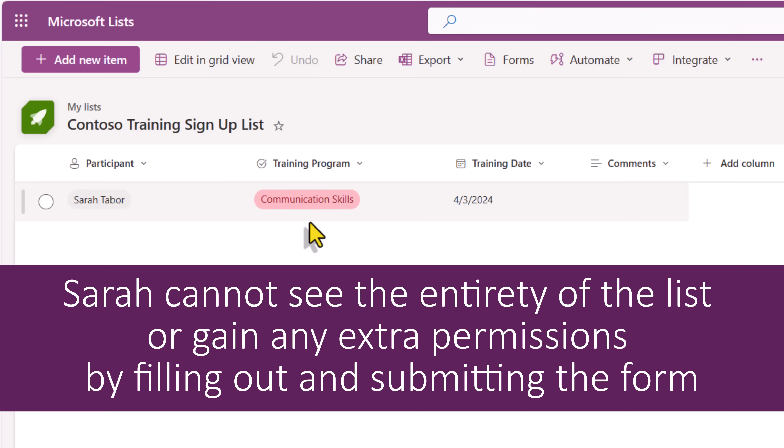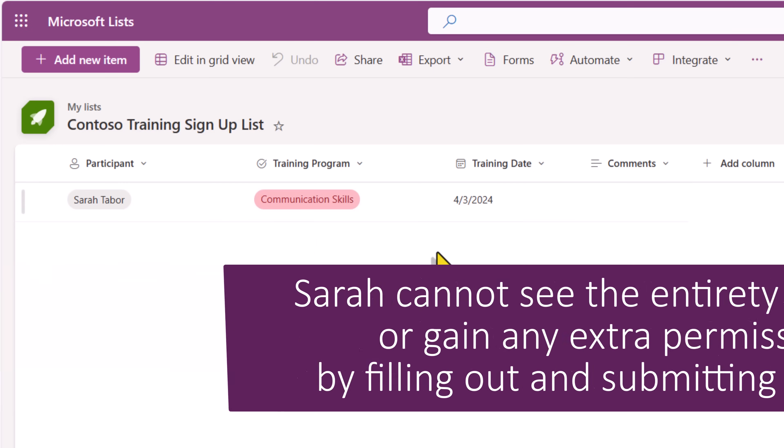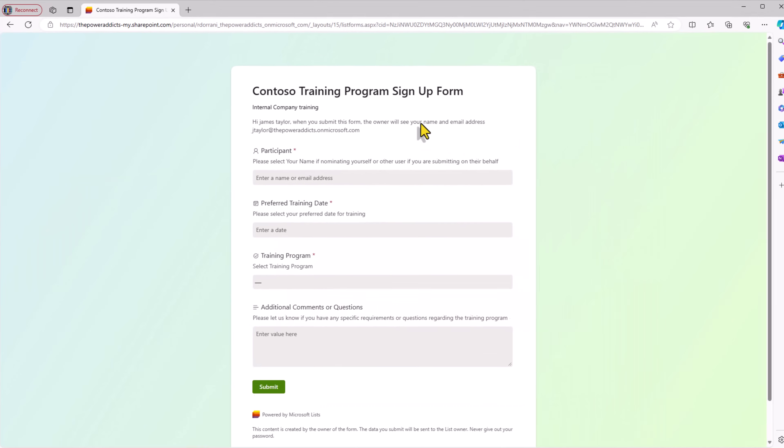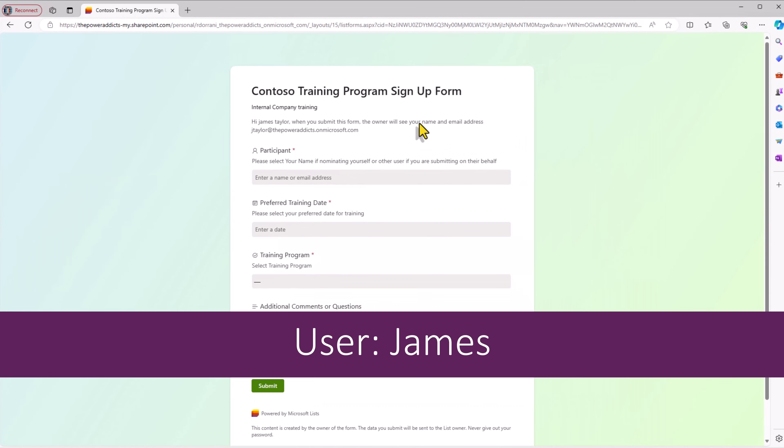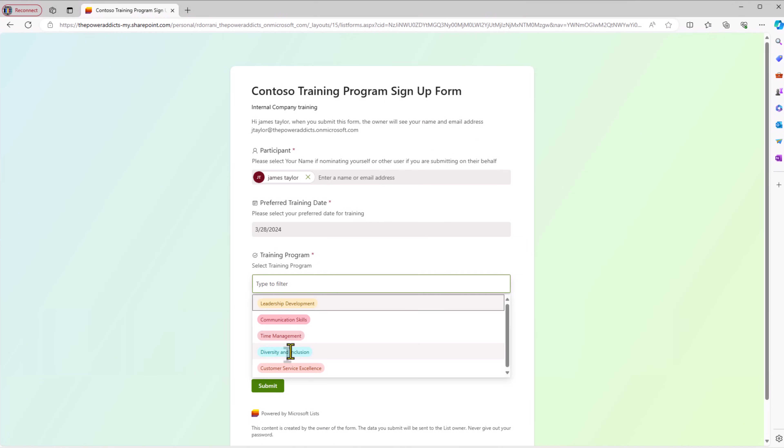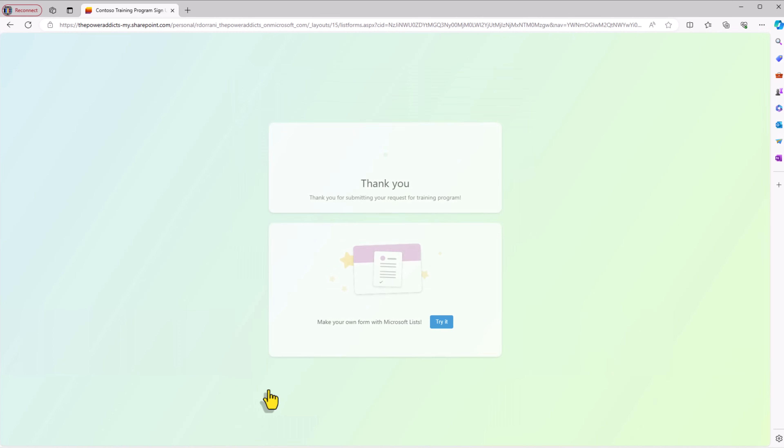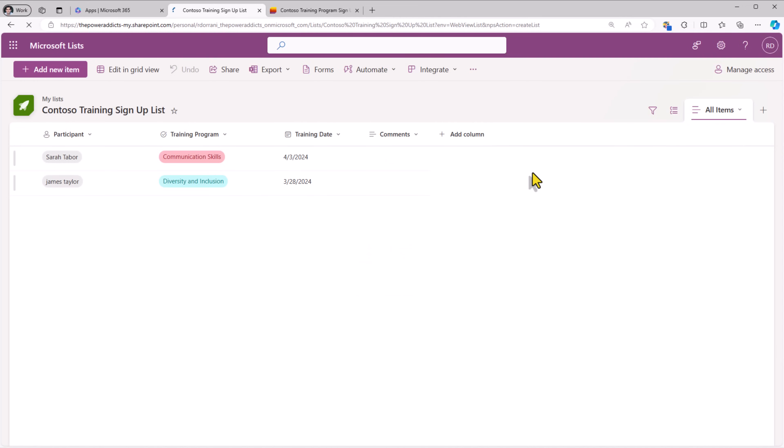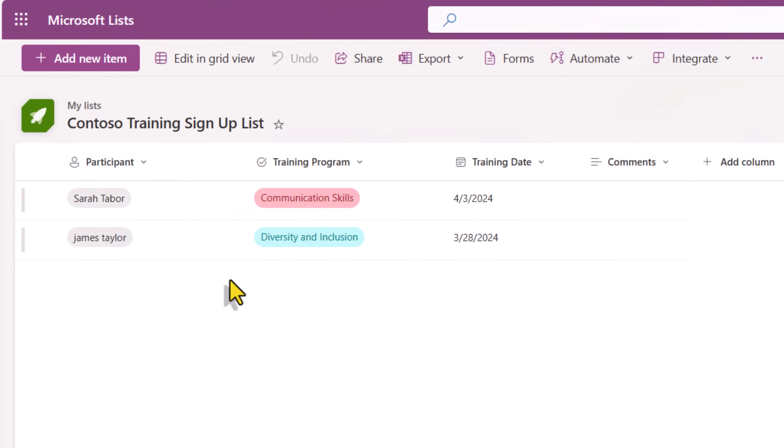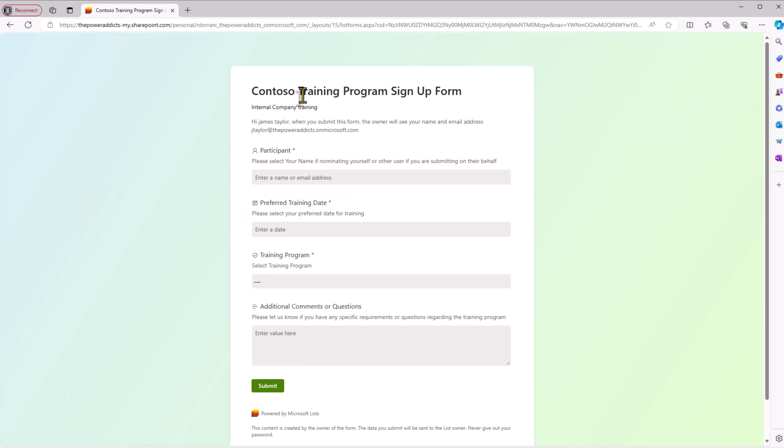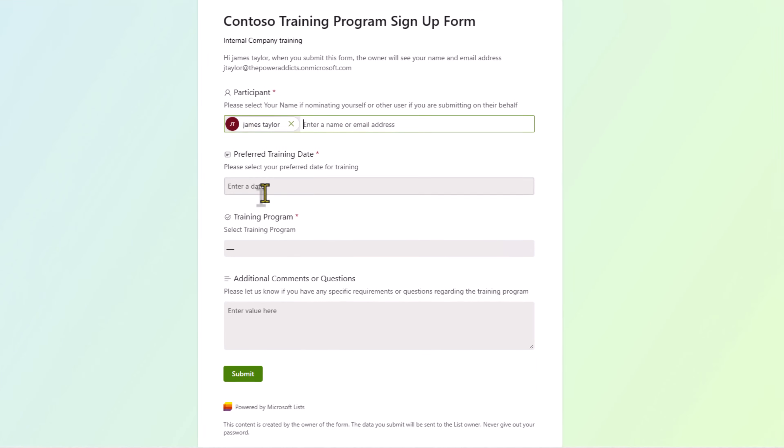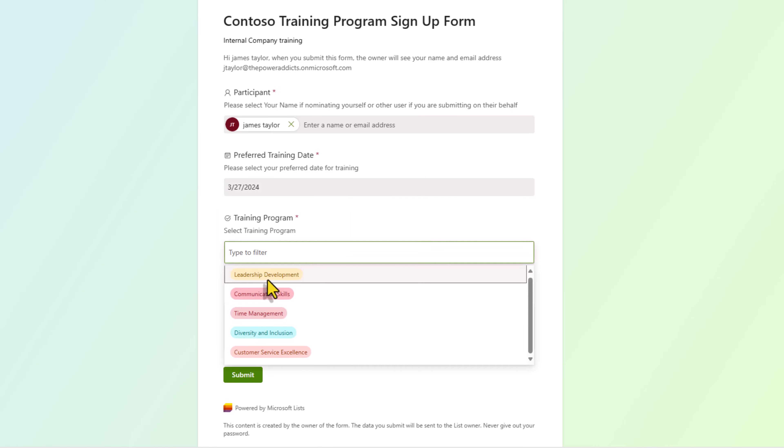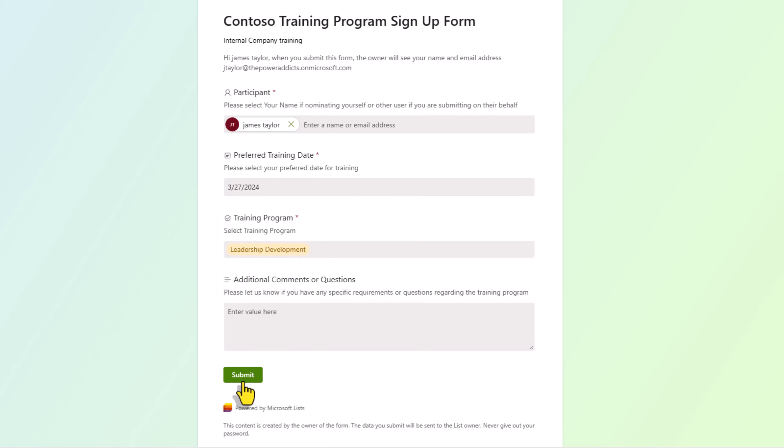Sarah has no access on the list. Sarah cannot see all the items in the list. Launching the form as another user, James. James submits his response and the list gets updated. Now a user can submit multiple responses. So James can submit another response.